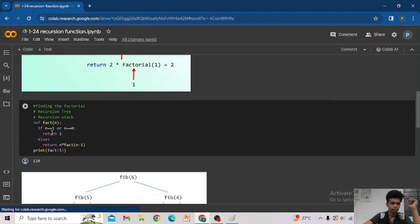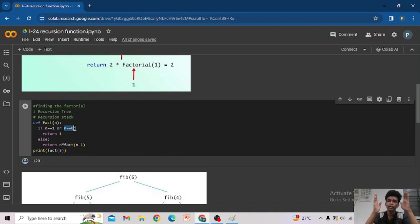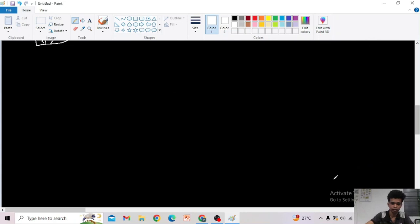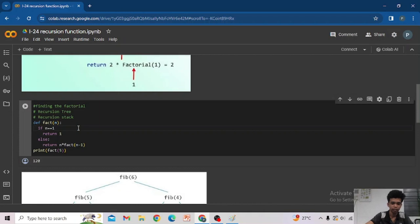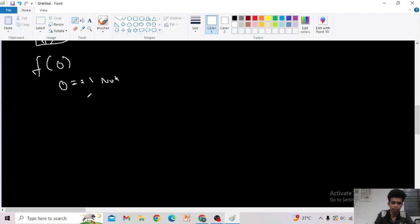Now see the code: fact(n) — if n == 1 or n == 0, return 1. Some people may ask: if I give factorial of 5, it will definitely stop when n == 1, so why do we need n == 0? This is for the case where we directly find factorial of 0. Without it, what will happen? We will get an infinite recursion call.